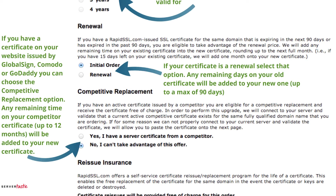If you have a certificate on your website issued by GlobalSign, Comodo or GoDaddy, you can choose the competitive replacement option. Any remaining time on your competitor's certificate up to 12 months will be added to your new certificate. So say you had a six-month GlobalSign certificate and you purchased a 12-month certificate from us, we would issue you with an 18-month certificate at no extra charge.